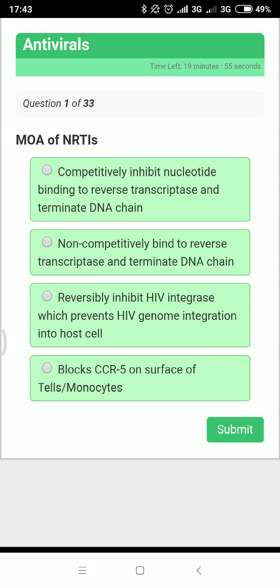Let's practice some MCQs related to antivirals. The first question is: what is the mechanism of action of nucleoside reverse transcriptase inhibitors? To answer this, we should know the mechanisms of different antiretroviral drugs.